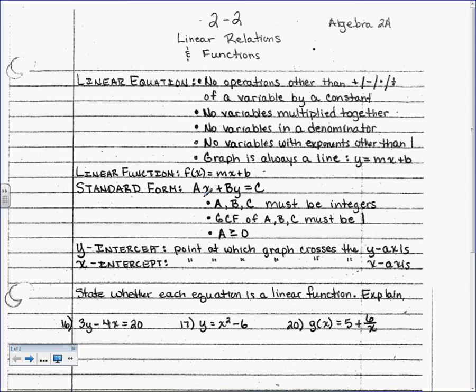Today we are talking about 2-2, which is linear relations and functions. There's a lot to talk about today, but you already know it from Algebra 1. We're just going to get into it a little bit deeper.